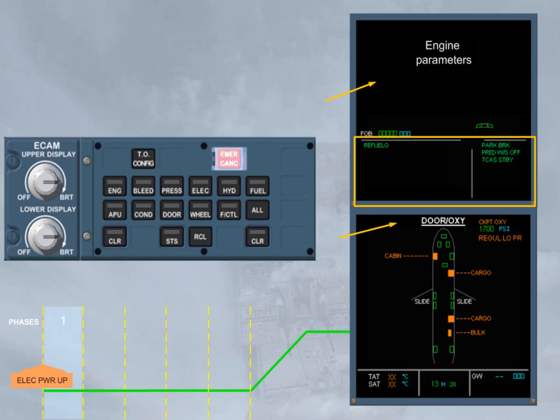Notice the following indications: the open doors and the crew oxygen, which is not yet switched on.